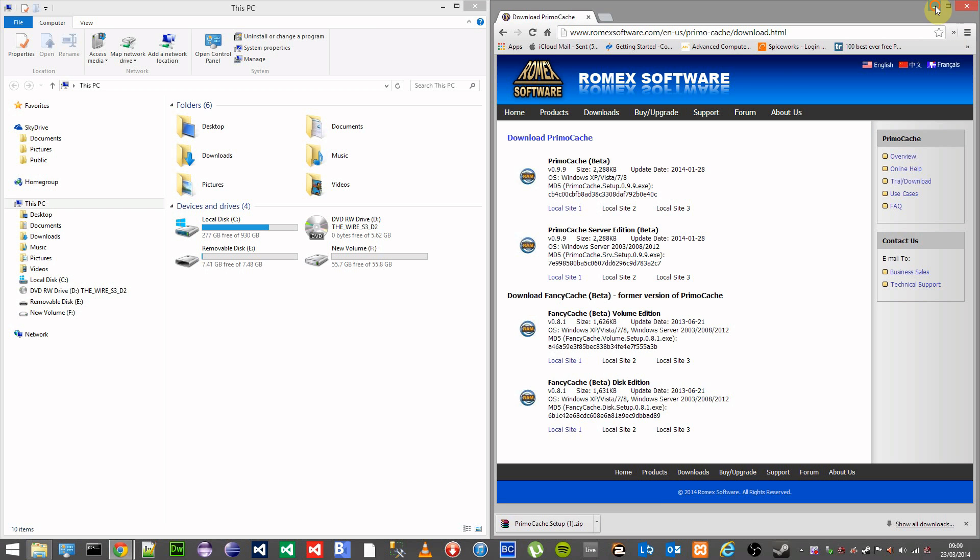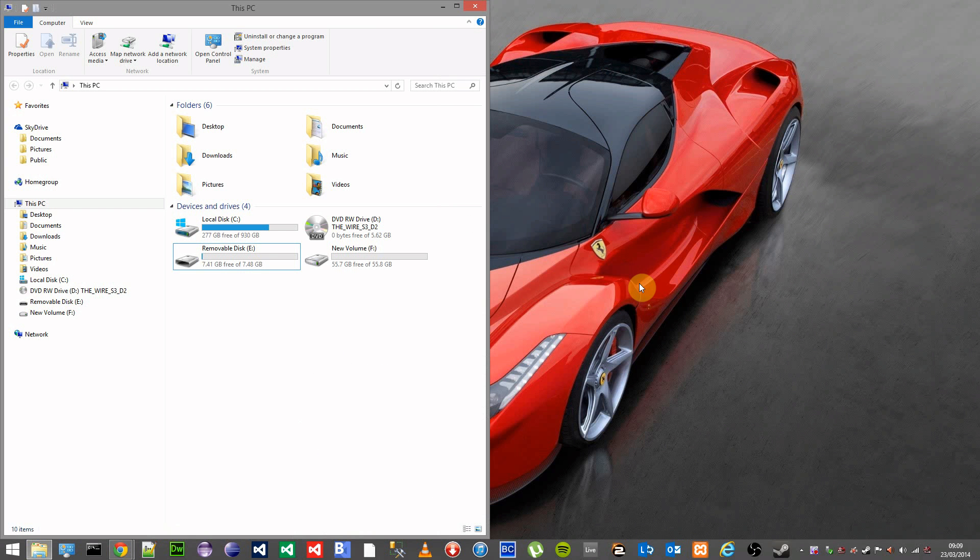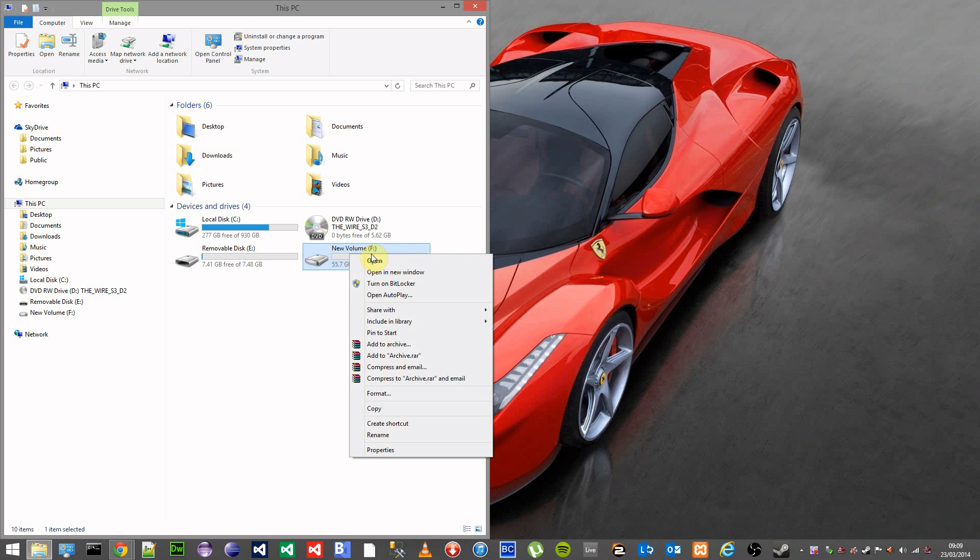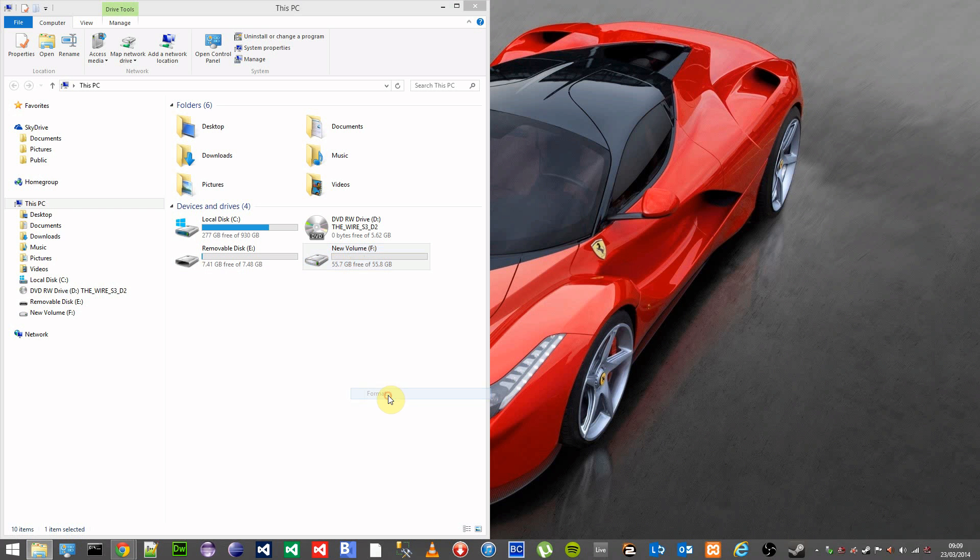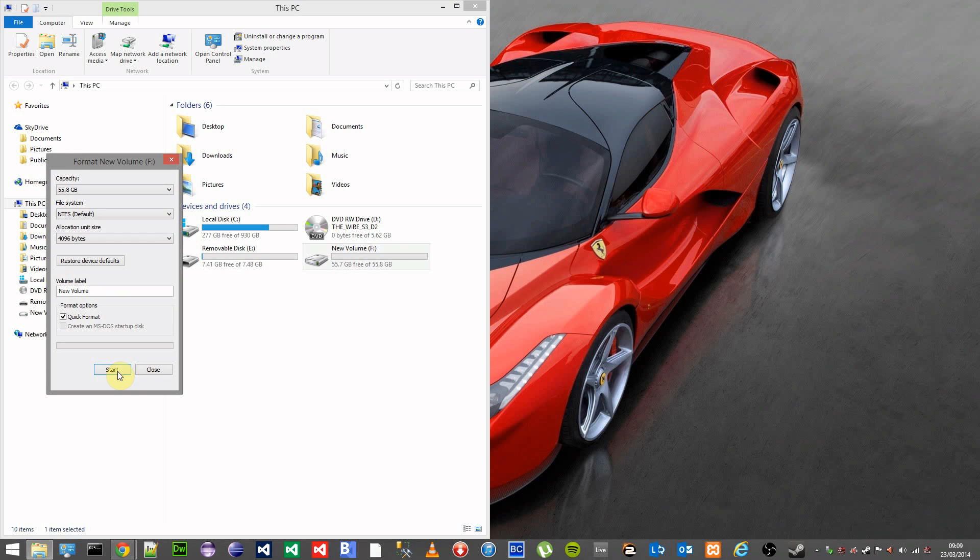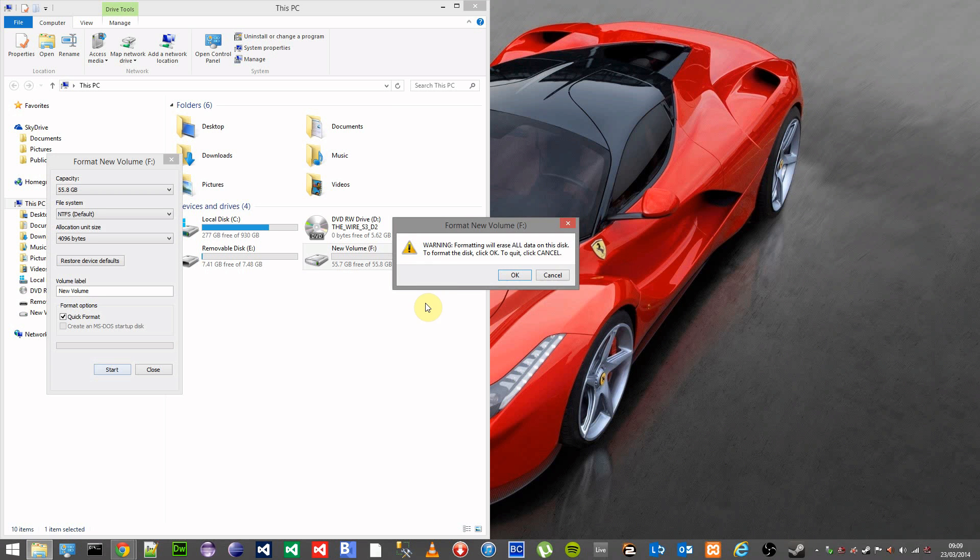Once downloaded and installed, the next thing you'll need to do is format your SSD. So go over to your SSD and click on the format button. Click on start. This will remove anything from your SSD, so make sure that you've got nothing on there that you want to keep.